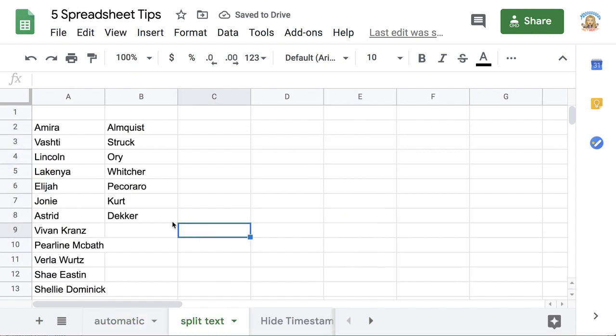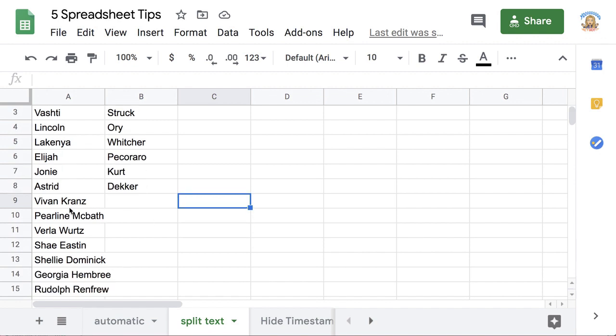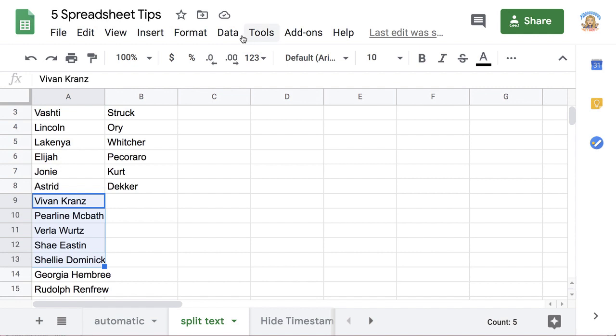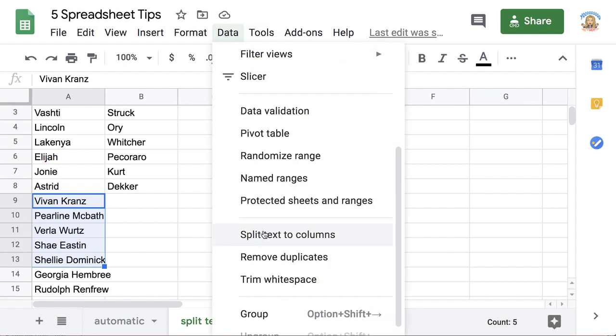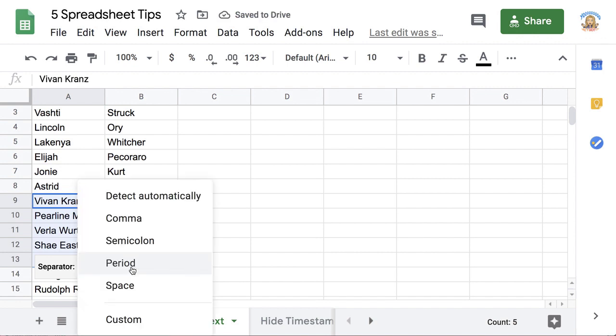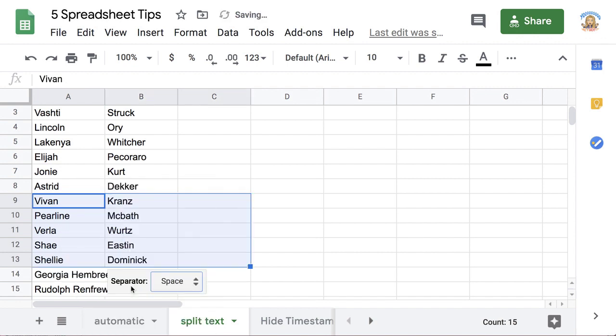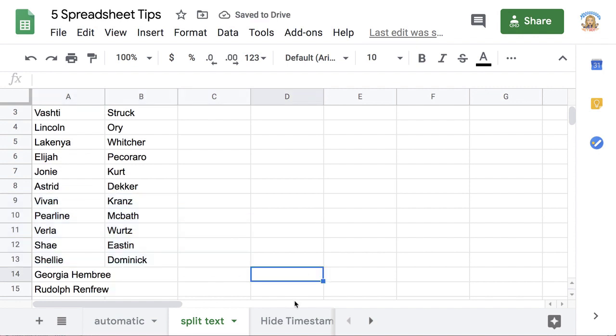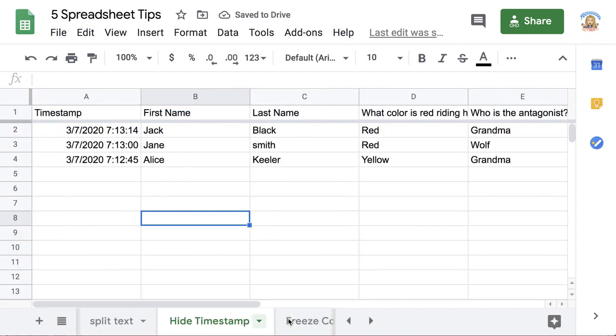I can also split text. Notice that I have the first and last names together in column A. I'm going to go up to the data menu, and I choose split text to columns, and you notice what is in between the first and the last name is a space. I'm going to choose space and split the first and last names up automatically.